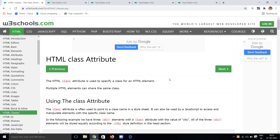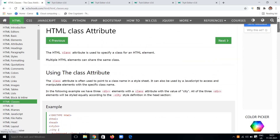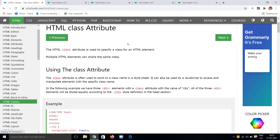Hi, hello, welcome back to my channel. In this tutorial, we are going to deal with the HTML class attribute. Let's see what is meant by this class attribute, why we use it in HTML, whether it is useful or not, and how it is useful.